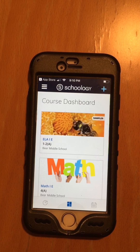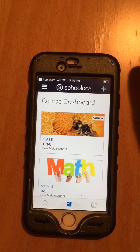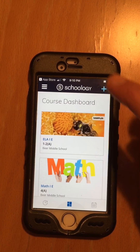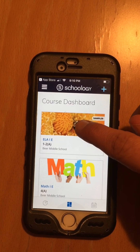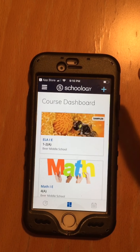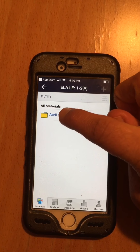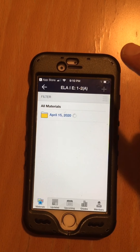The only assignment I've posted so far is in your English class. So here it is — you go to this folder.